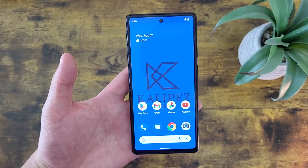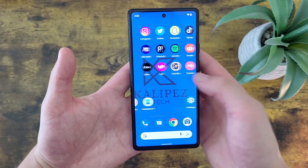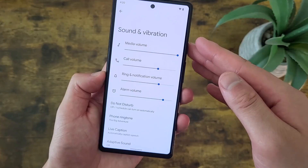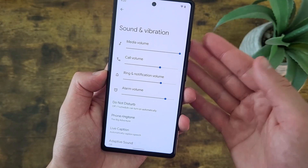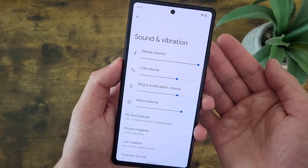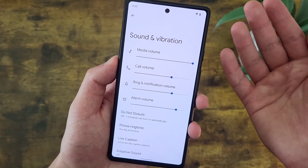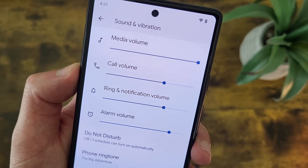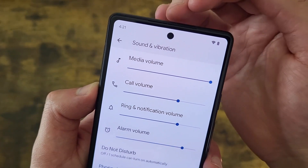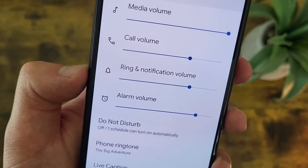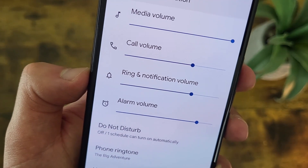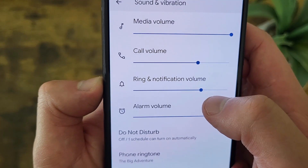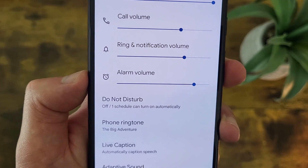Now we're going to take a quick look at the Sound menu. To get there, go to Settings and then Sound and Vibration. The first thing we'll see at the top is several different volumes. Media volume is for watching a video, listening to music, or playing a game. Call volume controls the volume of the earpiece when you're on the phone. Ring and notification volume — keep in mind with this phone, both are controlled by the same volume slider. And then finally, we've got the alarm volume.